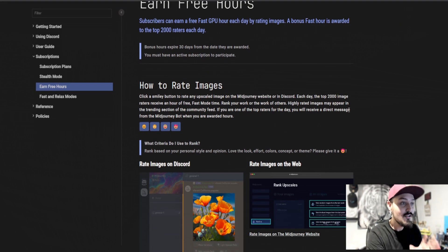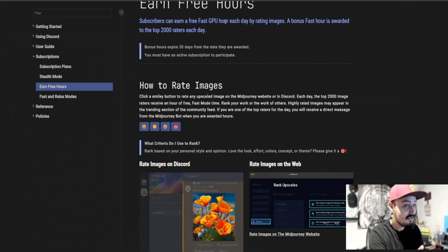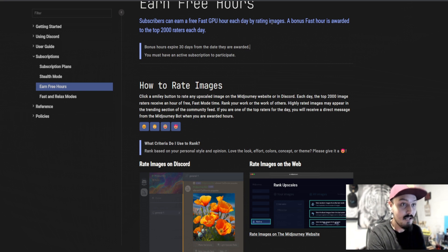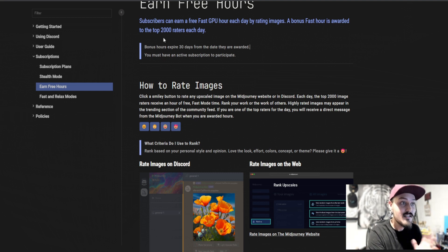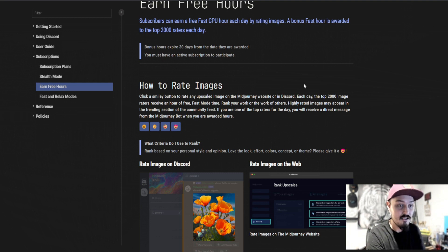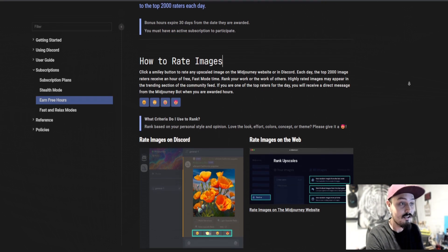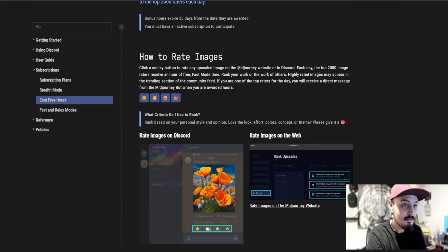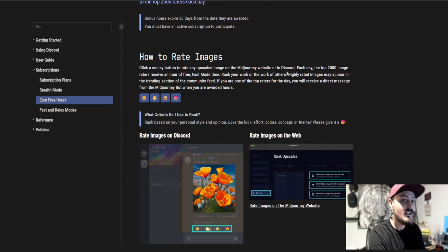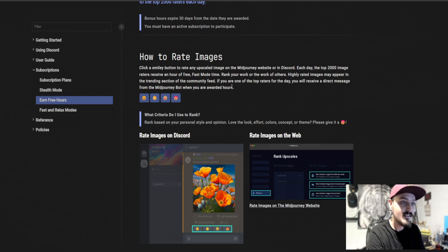So how to rate images? Because it says subscribers can earn a free fast GPU hour each day by rating images. A bonus fast hour is awarded to the top 2000 raters each day. But what exactly is rating images? I had never heard of this on MidJourney before. So it says by clicking a smiley button to rate any upscaled image on the MidJourney website or in Discord each day, the top 2000 image raters receive an hour for free.